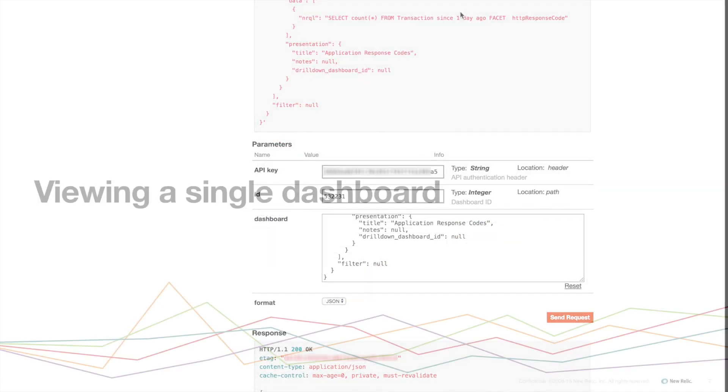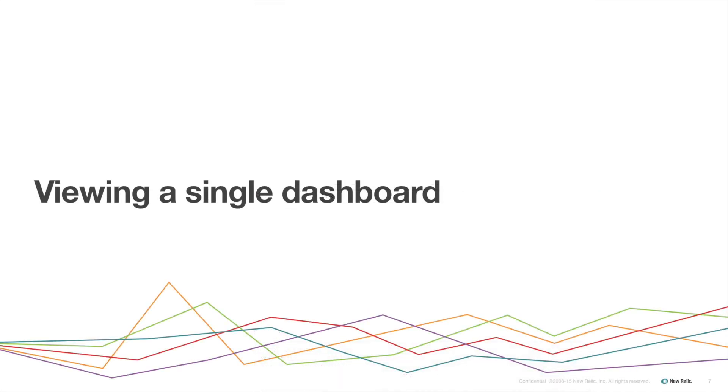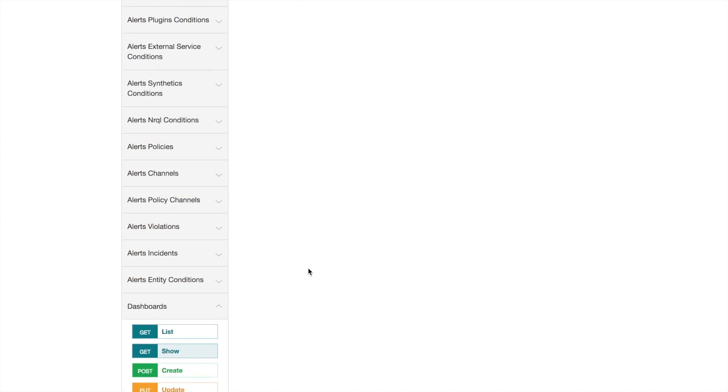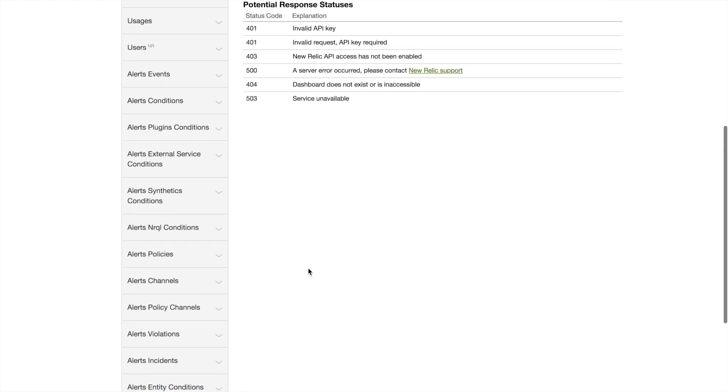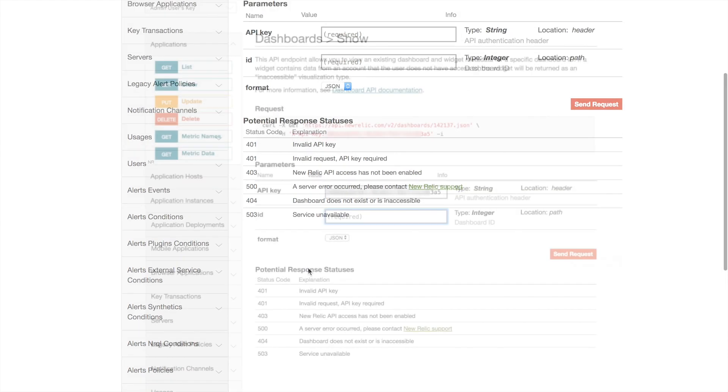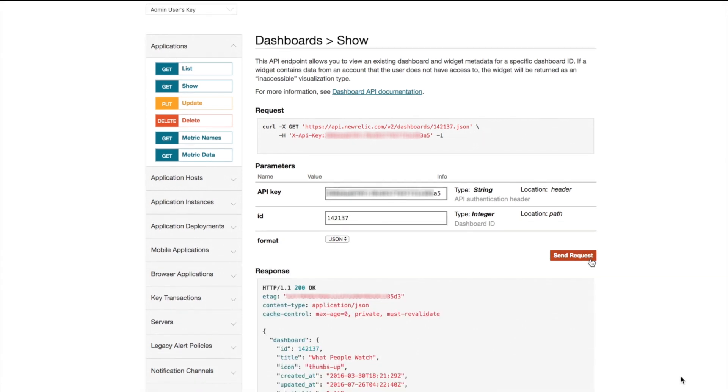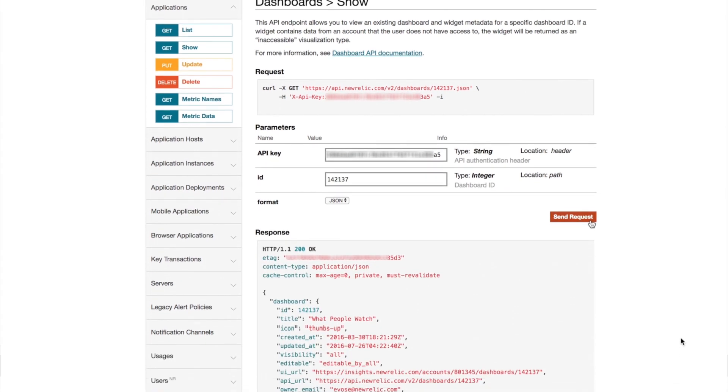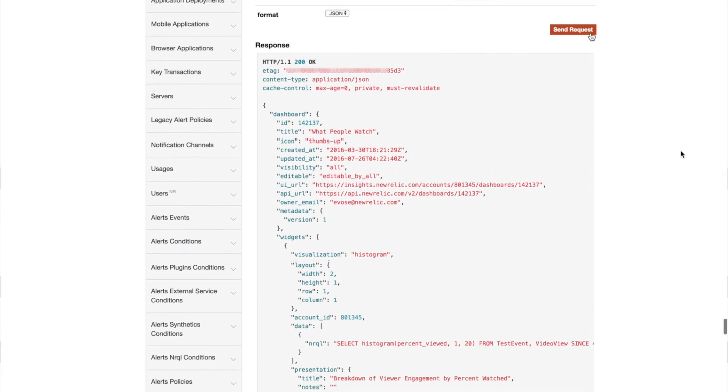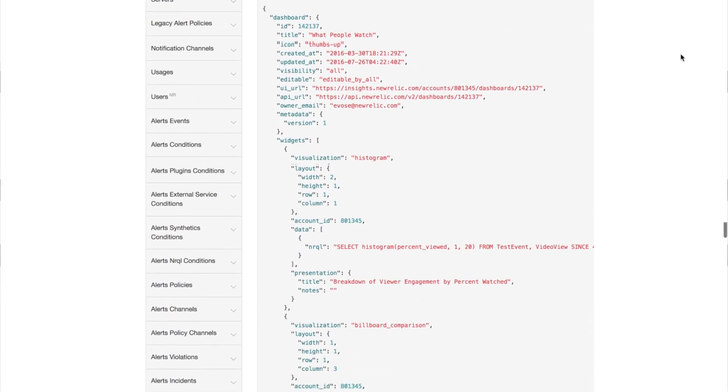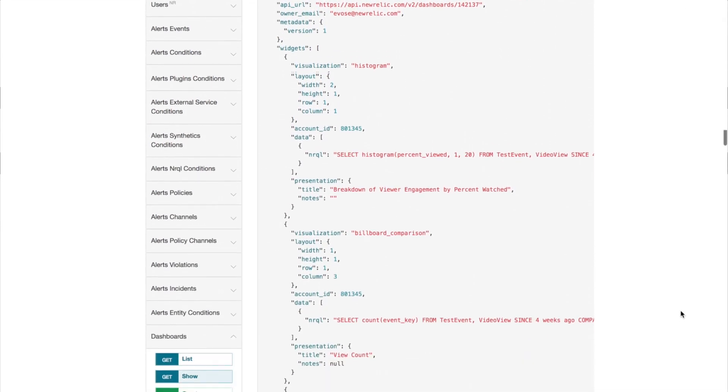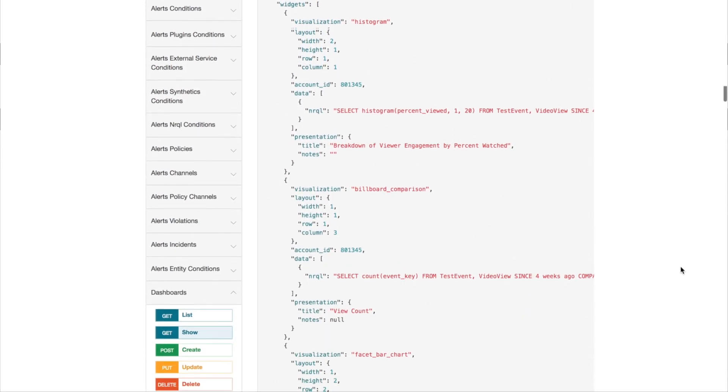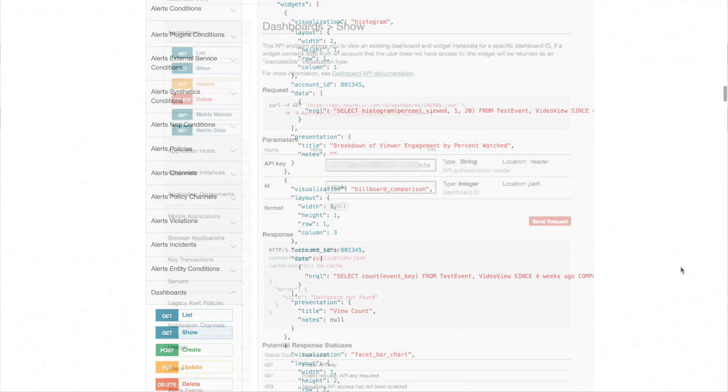Next I'll use the show function to display JSON for a specific dashboard. To do this first I'll click the show option under dashboards in the API Explorer menu on the left. Then I'll scroll back up and paste the dashboard ID into the ID field and click submit. Now I have the complete JSON for this specific dashboard. I can use this JSON to create a shareable template that others can use to create the same dashboard in just moments.